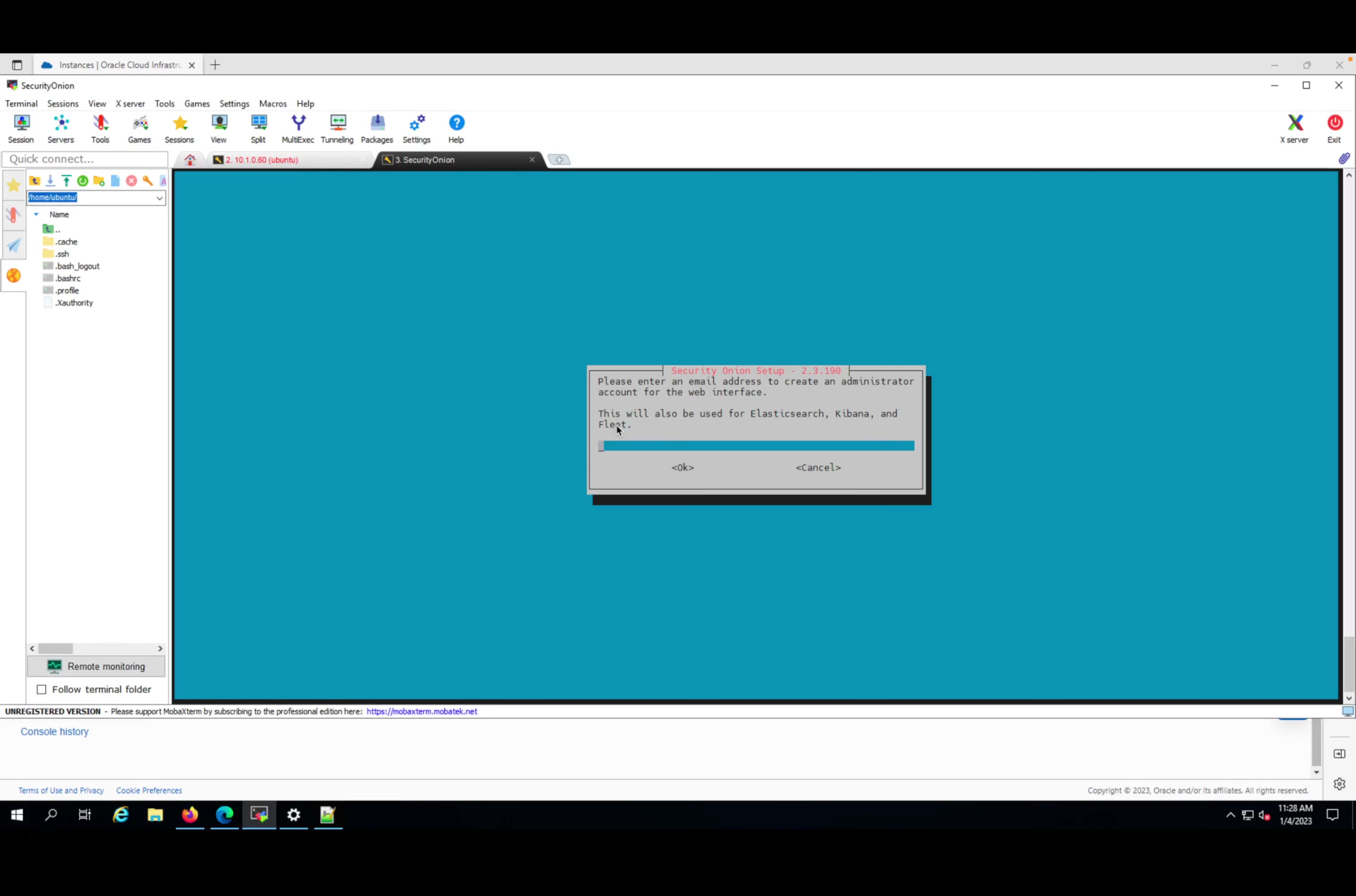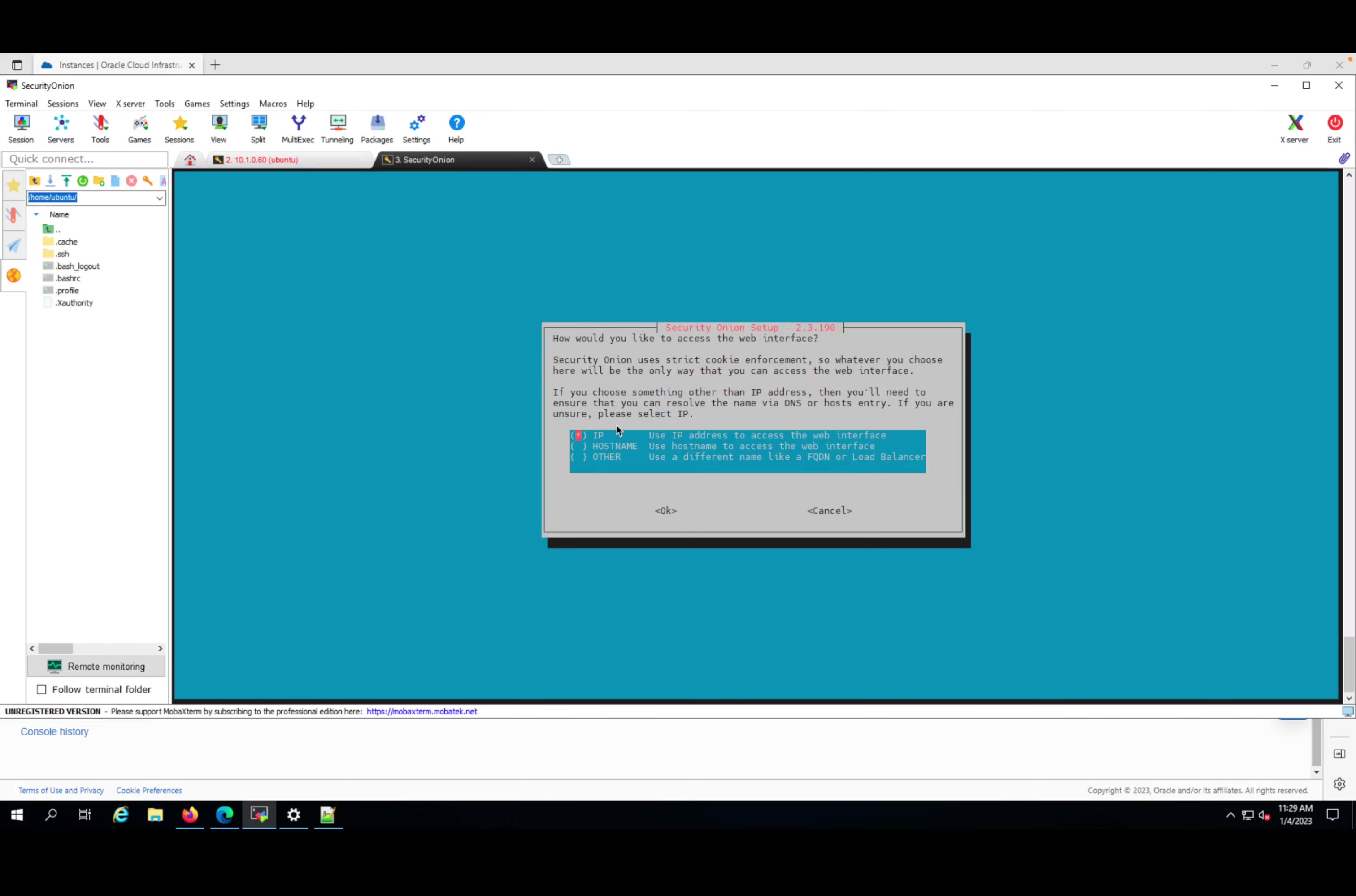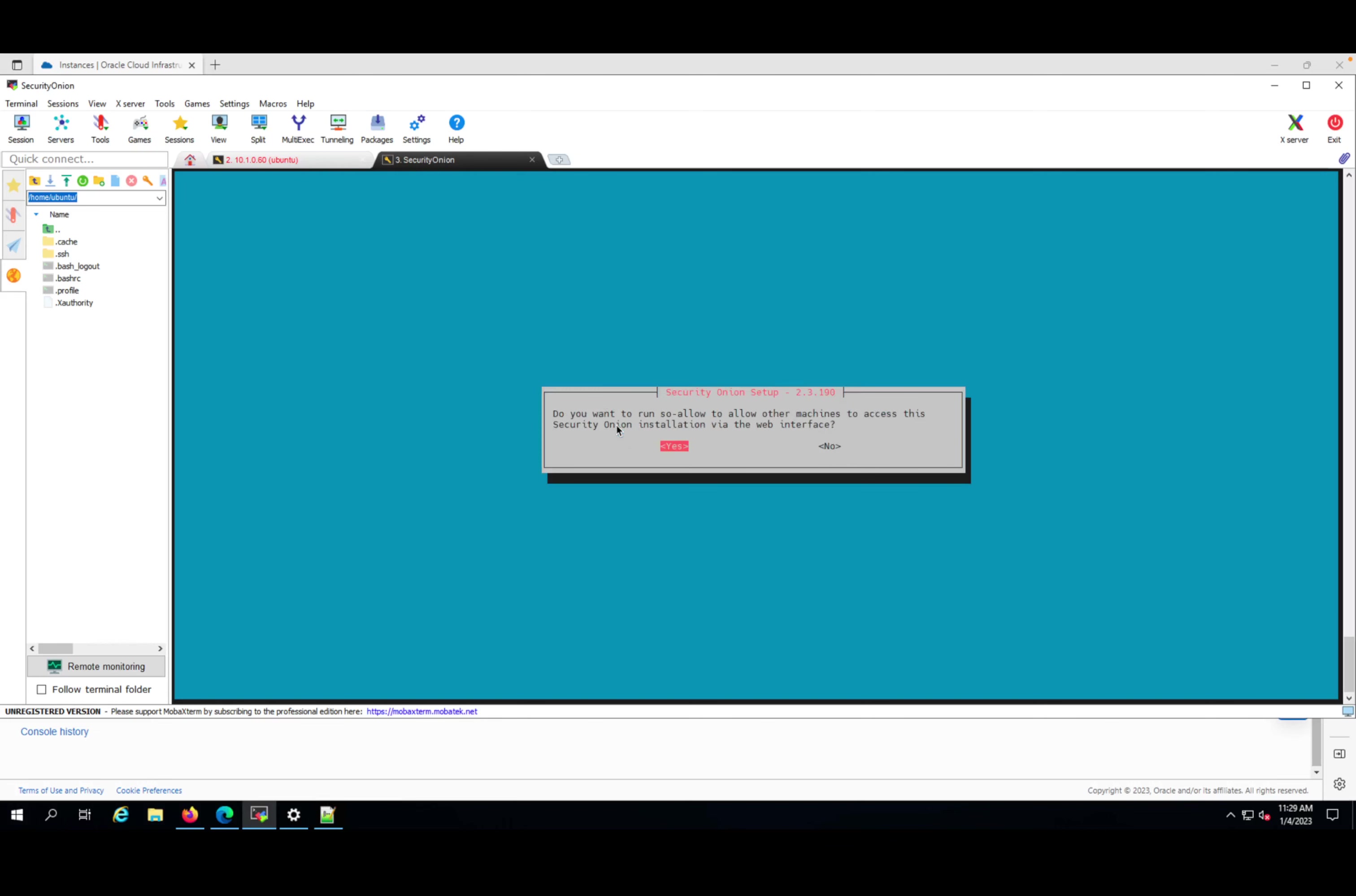I will enter my email address that will be used to login into the Security Onion. Let me enter a password. I want to access the interface by using the IP. I'm able to use the IP at this point because I don't have any DNS name configured. I can also use it later - I'll use so-allow, a command that will allow other machines to use it. I'll use the same one so I don't have additional things. I'll press yes again.